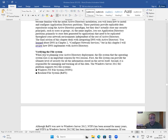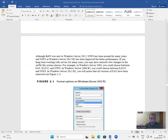Verifying the file system: when planning your Active Directory deployment, the file system that the operating system uses is an important concern for two reasons. First, the file system can provide the ultimate level of security for all of the information stored on the server. Second, it is responsible for managing and tracking all of the data. Windows Server 2012 R2 supports two file systems: NTFS and Resilient File System (ReFS).